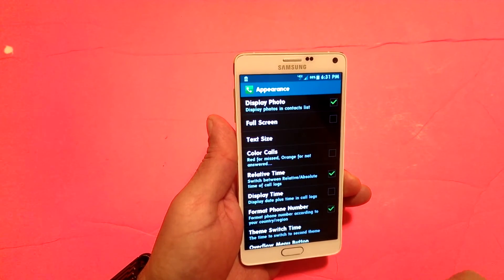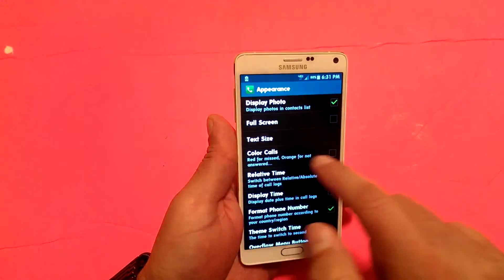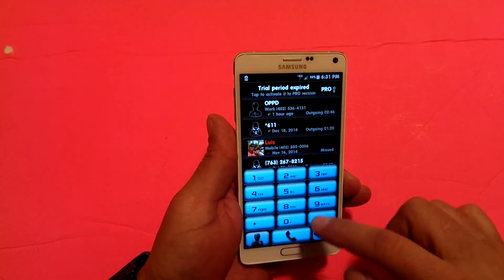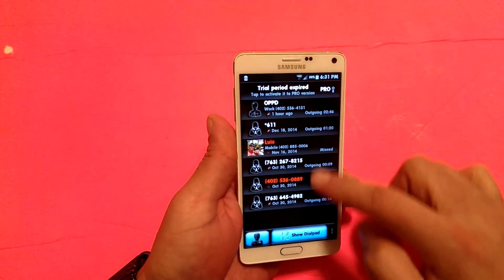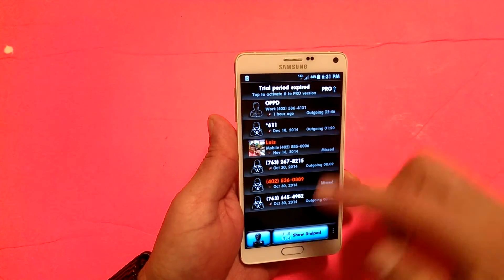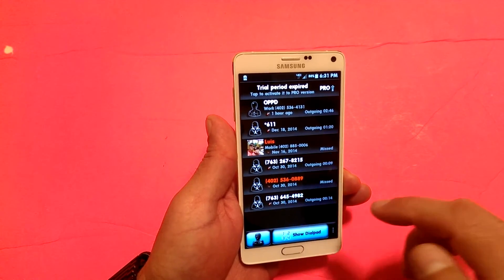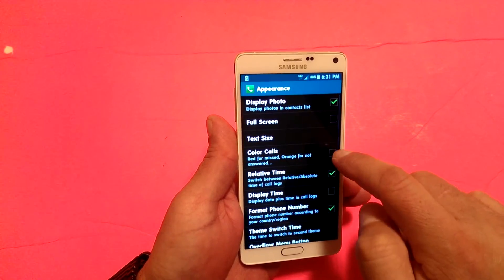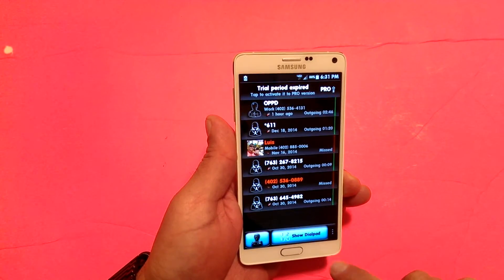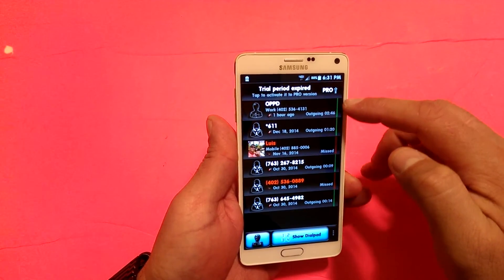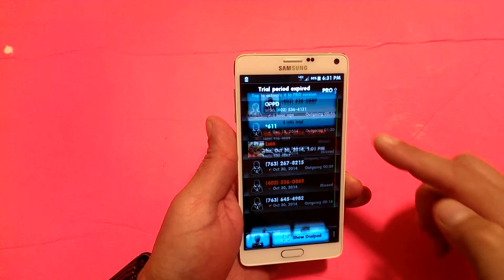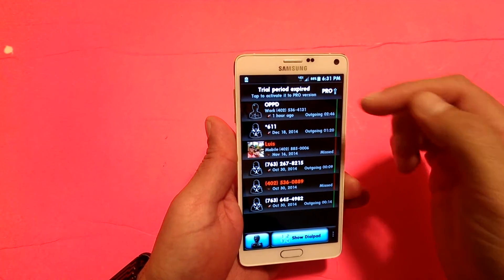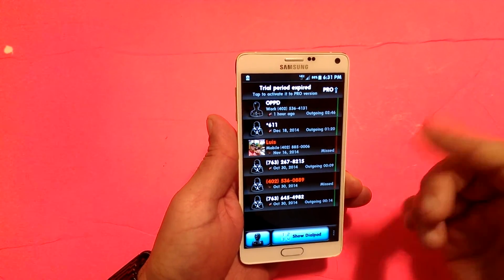You can also do color calls. Let me show you first — take a look right here: there's no difference in color. So when I go to preferences, enable color calls, and go back, now as you guys can see it's showing a different color on this side. It's basically to differentiate received calls from missed calls and things like that.